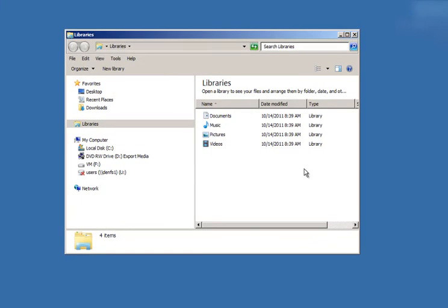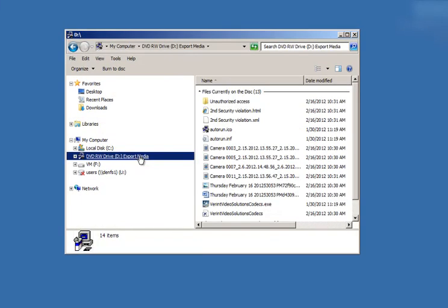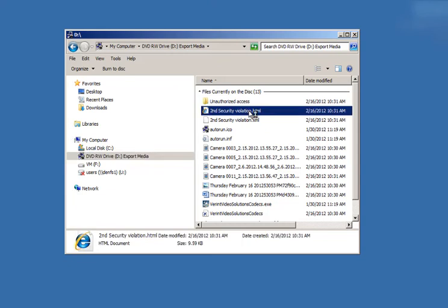To view the investigation, in Windows Explorer, navigate to the folder or disk where the investigation was exported. Double-click the HTML file to open the investigation report in a browser window.